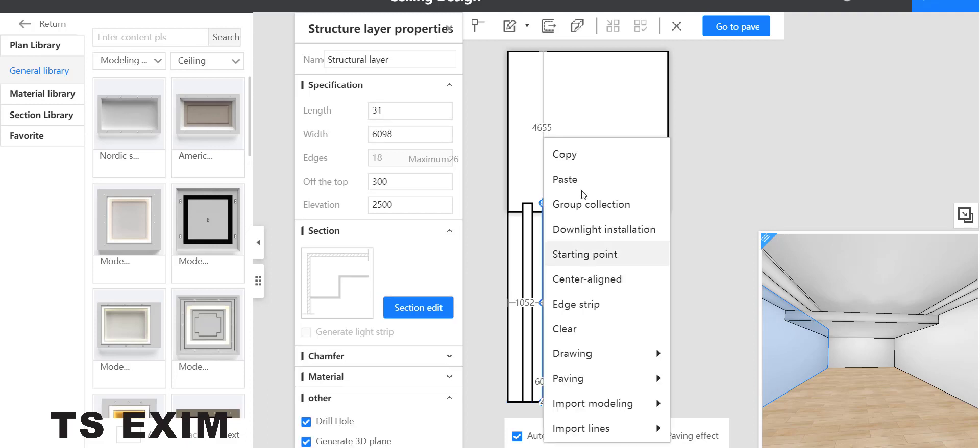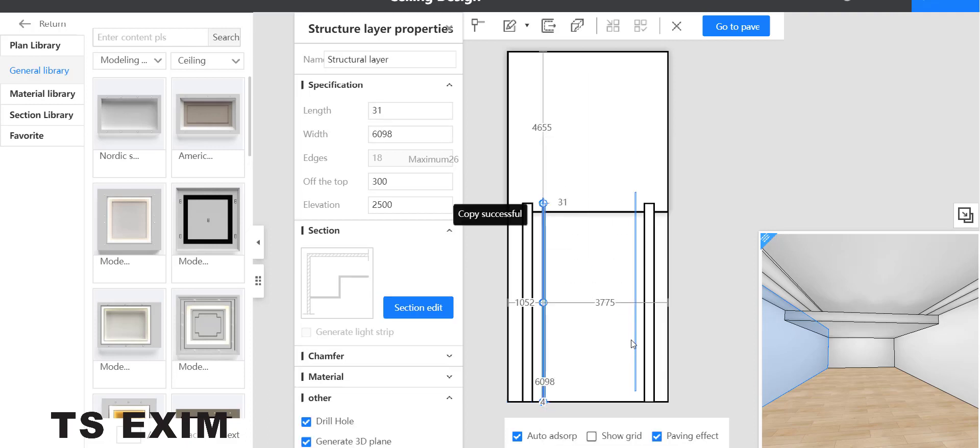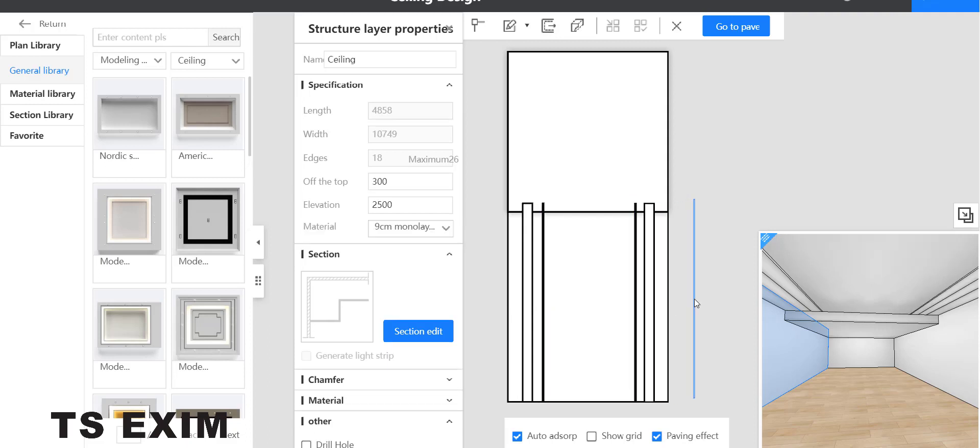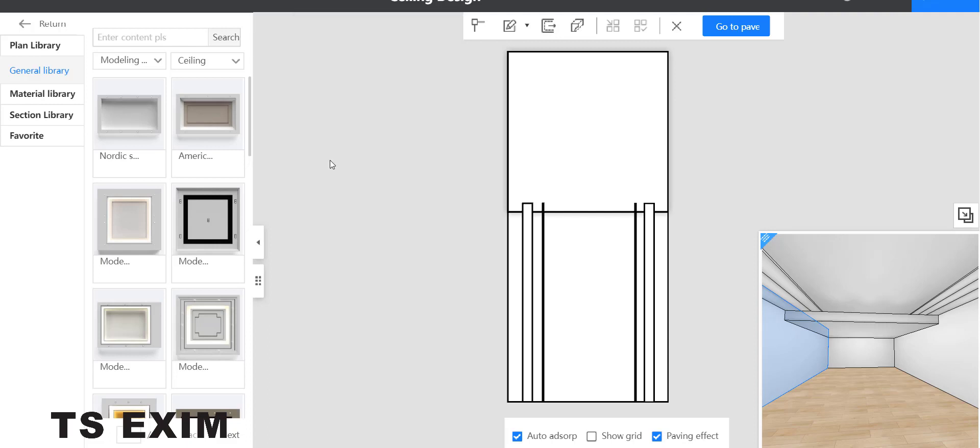Right click, copy it, or you can press Ctrl+C and Ctrl+V to paste or use the copy paste function.